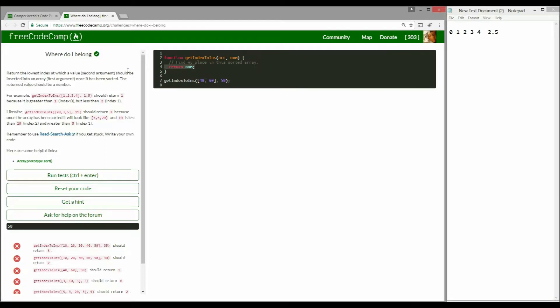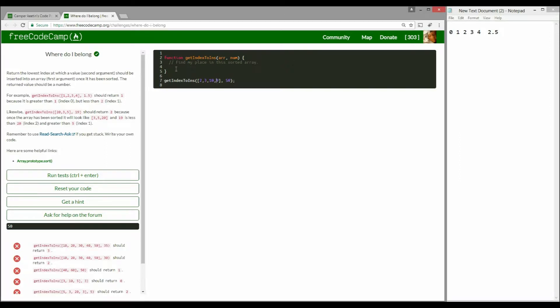First thing we're going to do is sort the function out. I'm going to manipulate the input a little bit so we can see how the sort function works. Let's give 9 and I'm going to add another number 10. So let's simply sort it, array.sort.